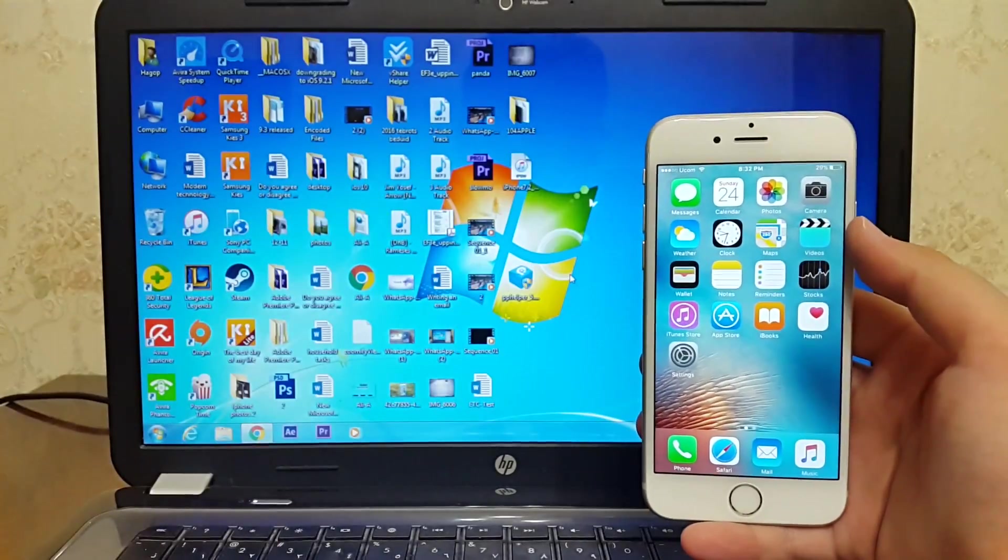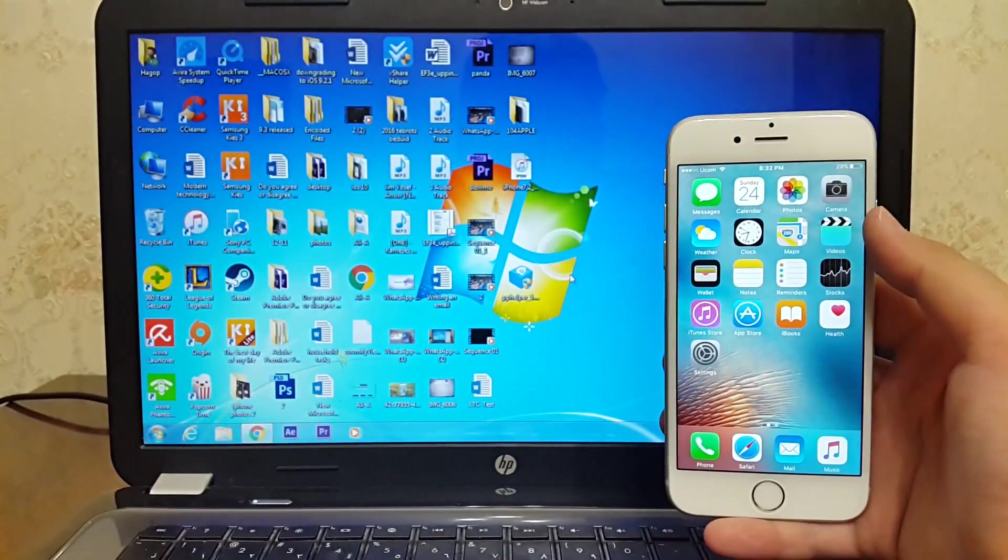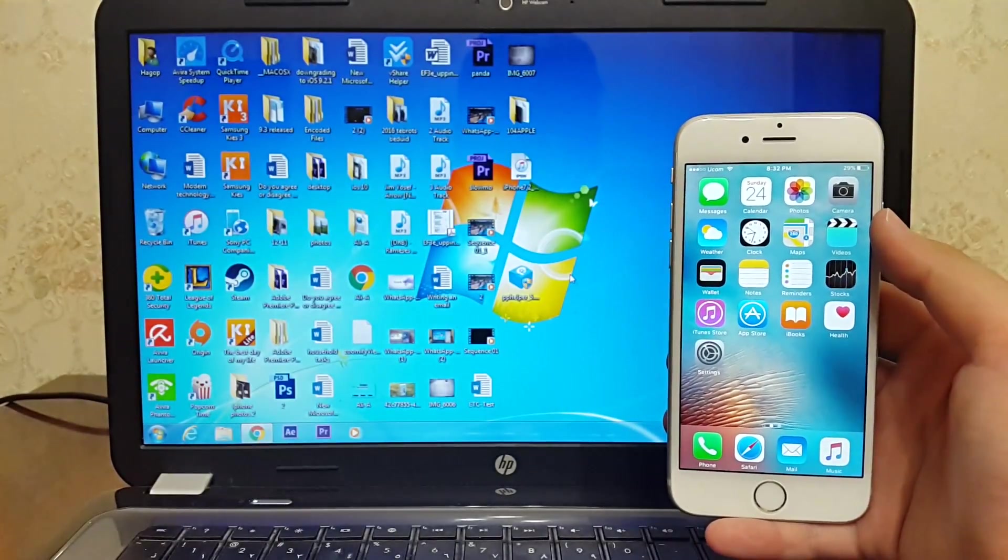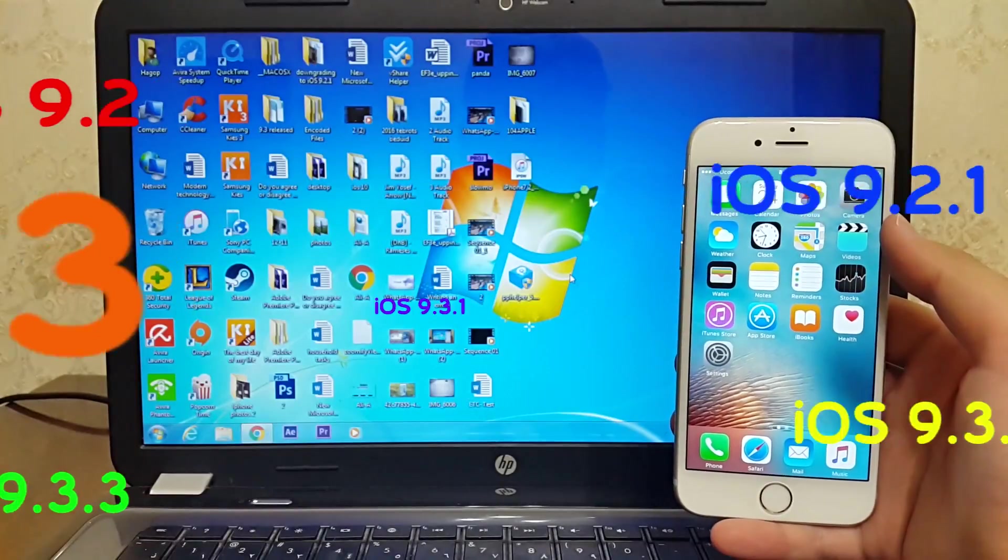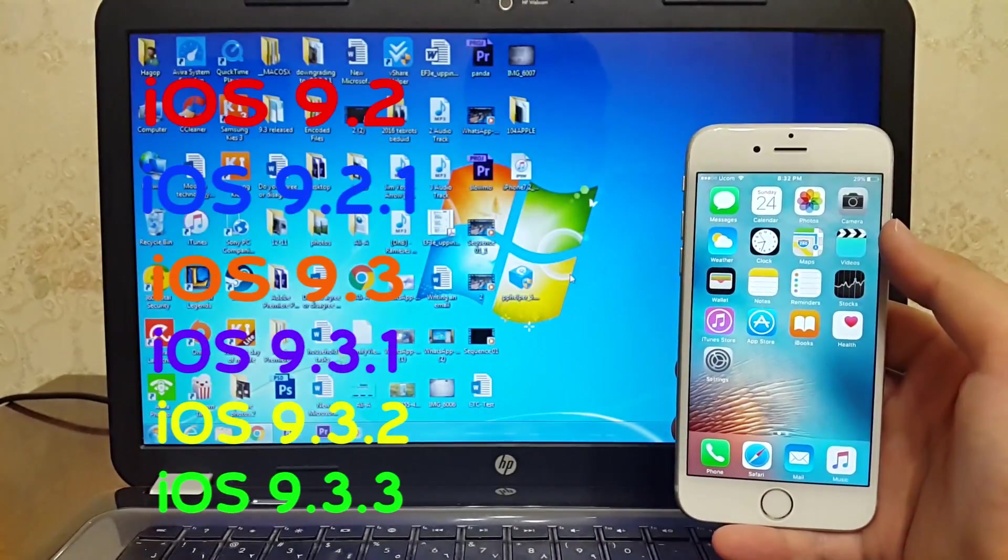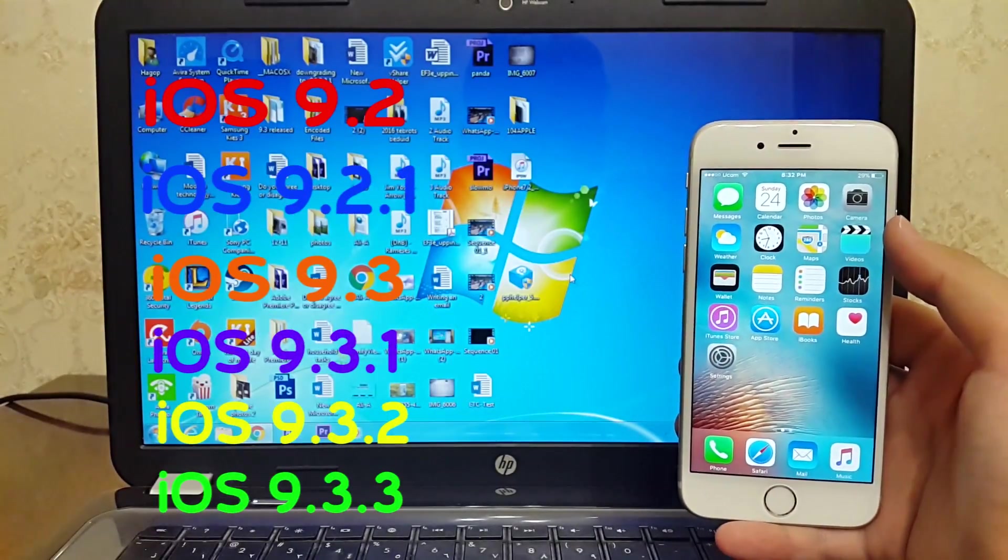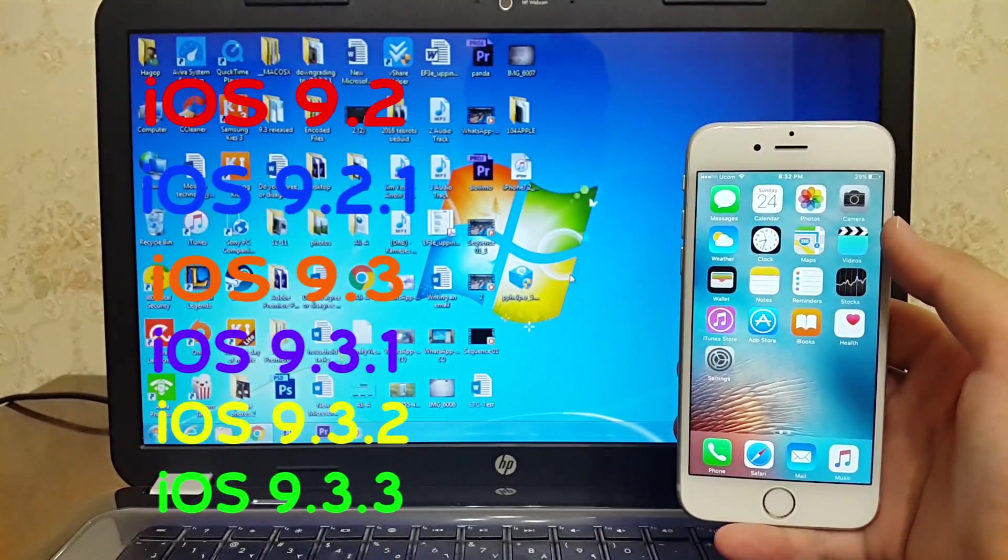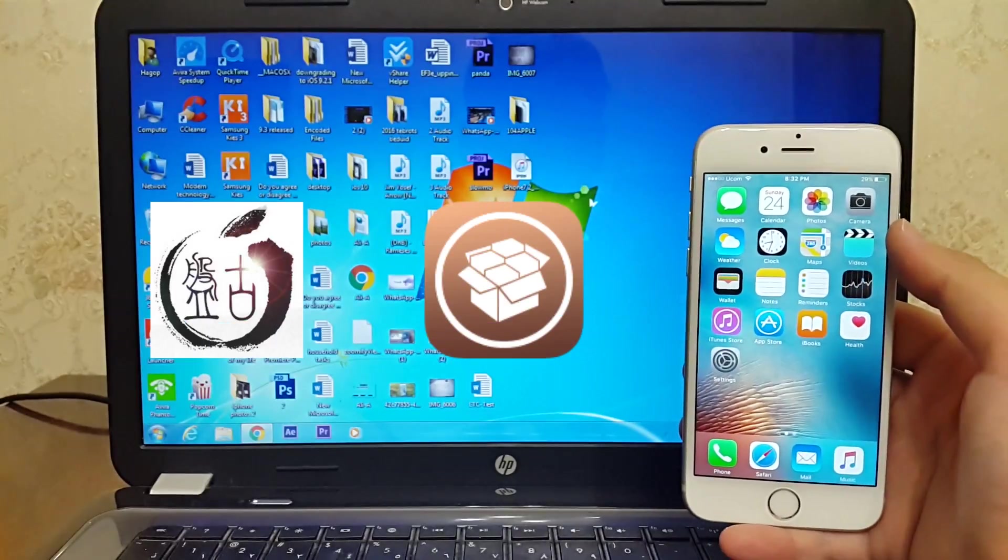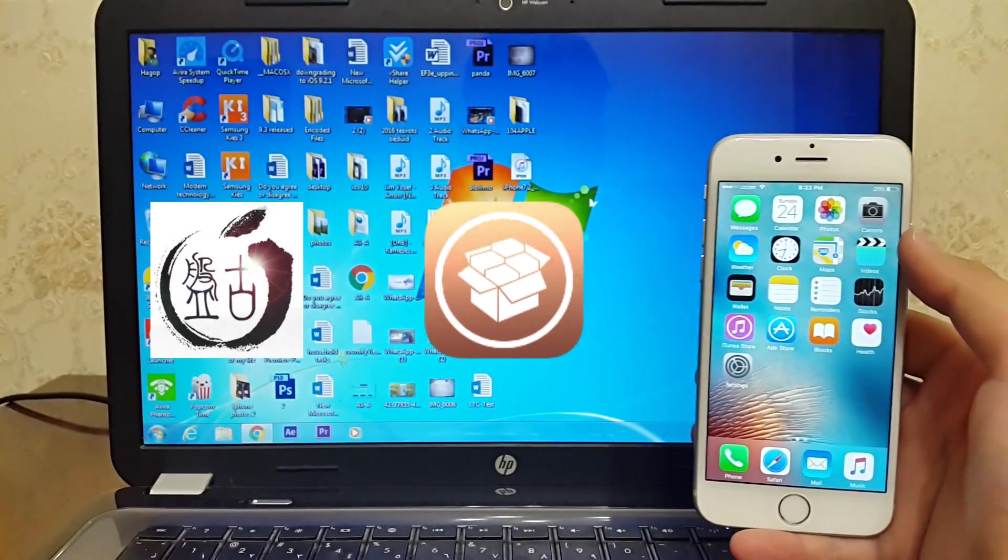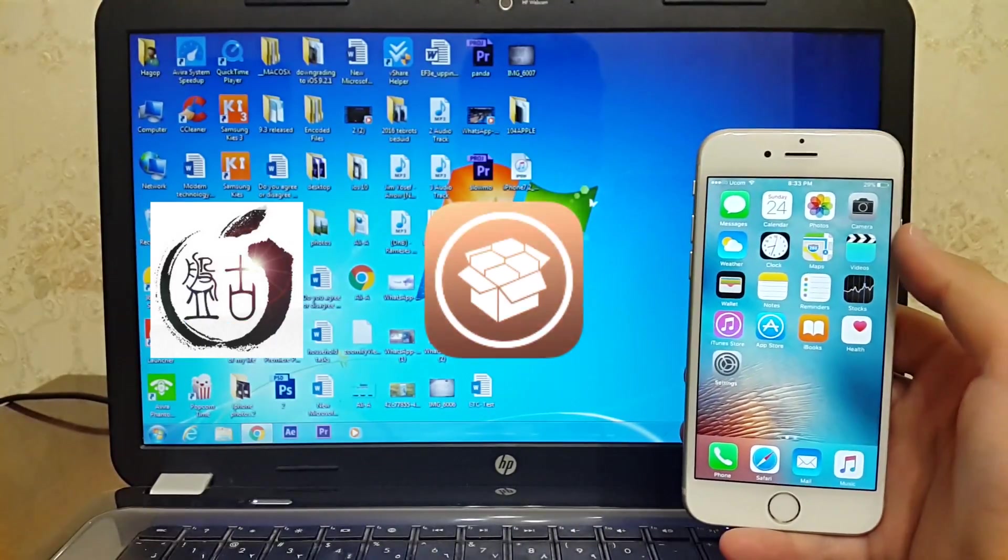What's up guys, I Tech Pro here, and I'm back with another video. Today I'll show you how to jailbreak iOS 9.2 to iOS 9.3.3. Pangu has just released the jailbreak from iOS 9.2 to iOS 9.3.3.